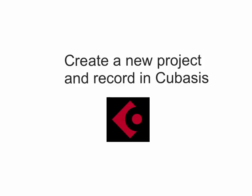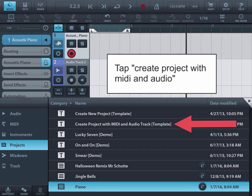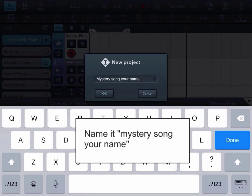How to create a project and record in Cubasis. Tap Create Project with MIDI and Audio. Please name it Mystery Song, Your Name.